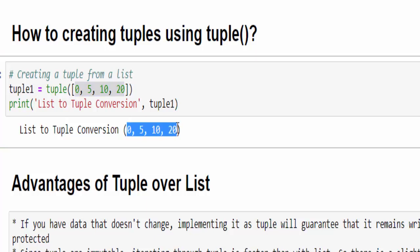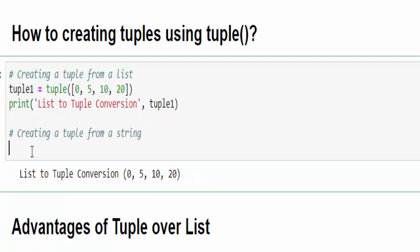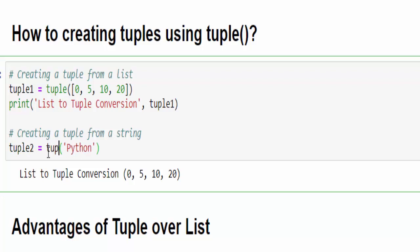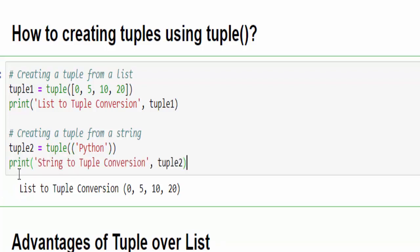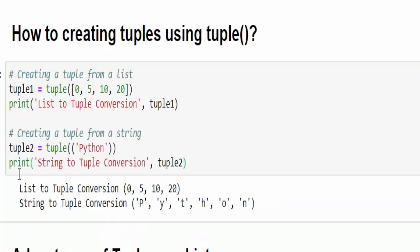The next example: how to create tuple from a string. When you convert a string to a tuple this will split each character. For example, tuple2 equal to - this is an example of a string. If I convert this to a tuple what will happen is tuple. Just print it - the full string is converted to characters and each character is saved inside the tuple.